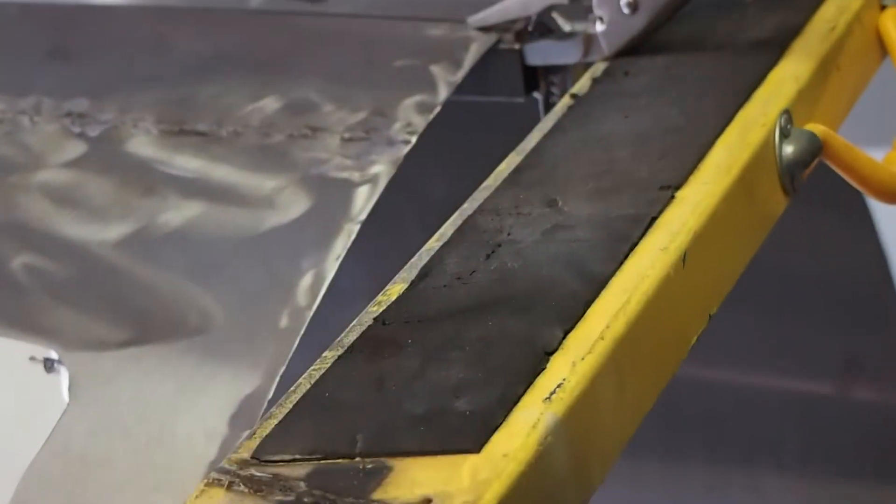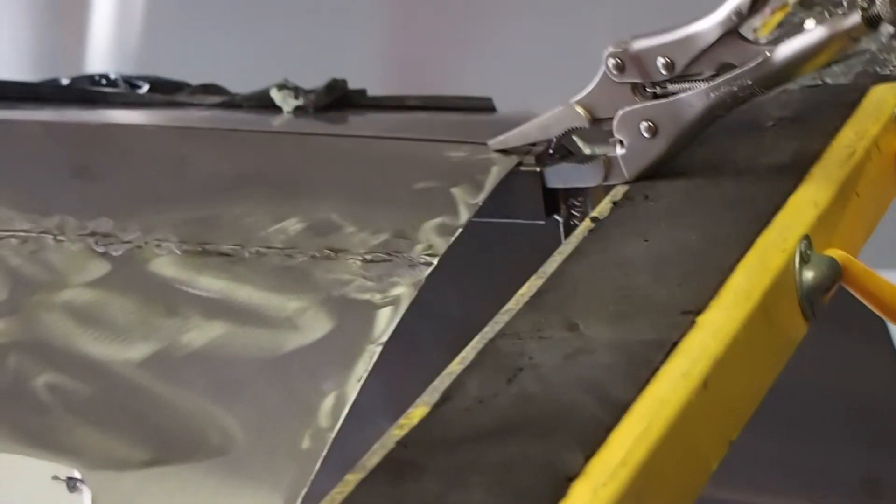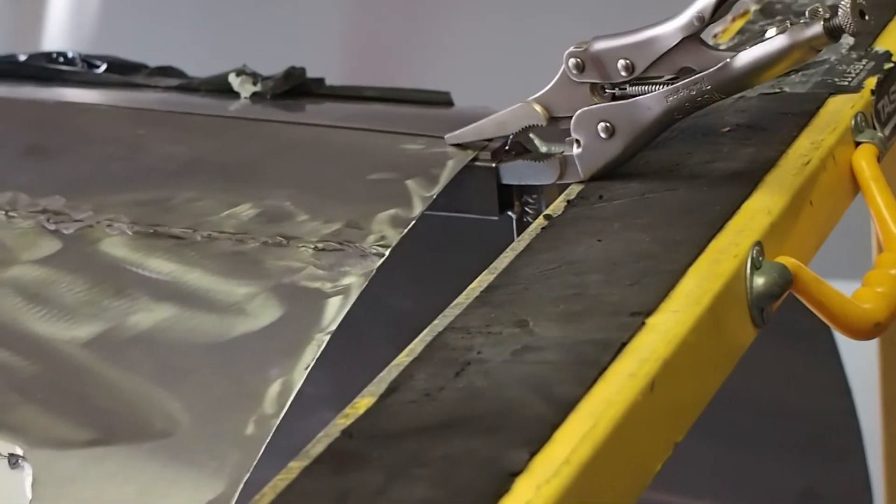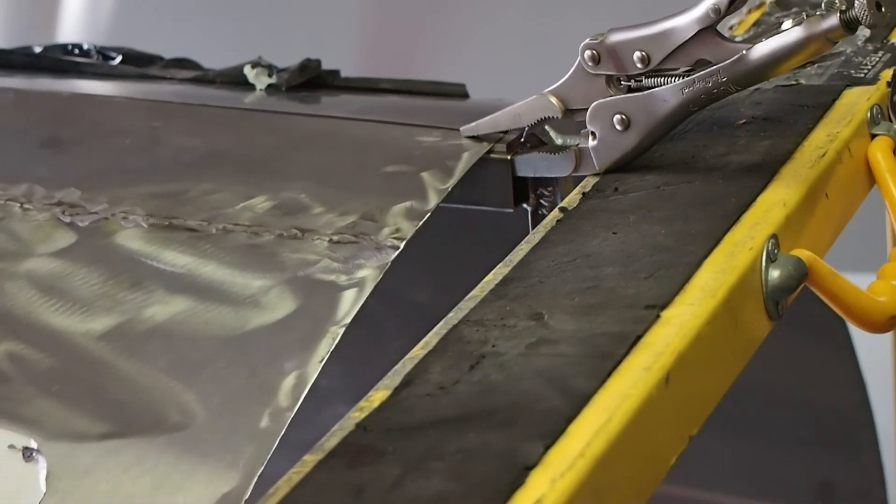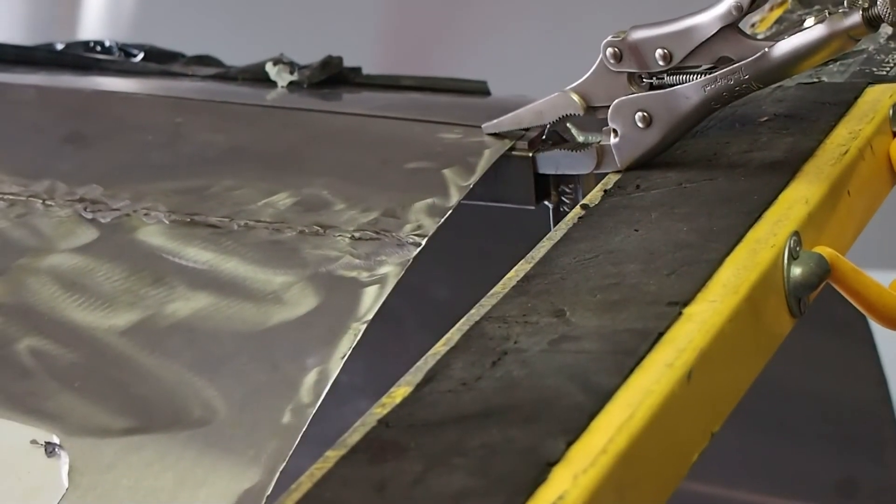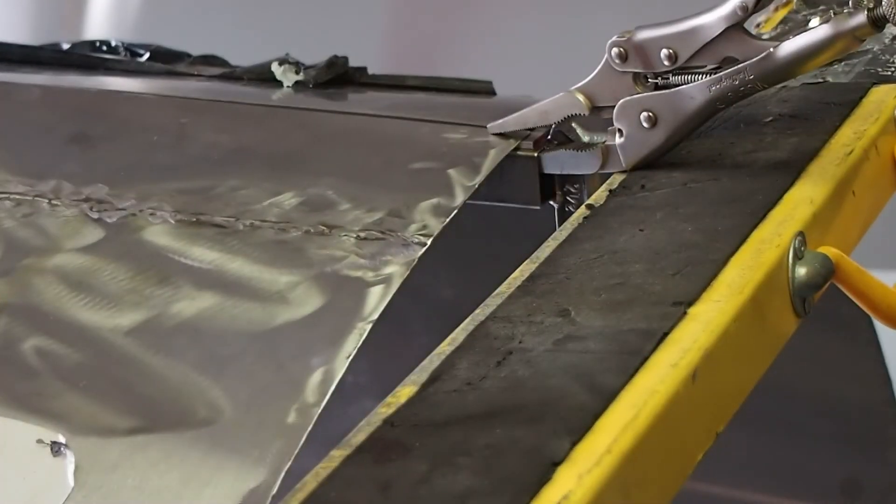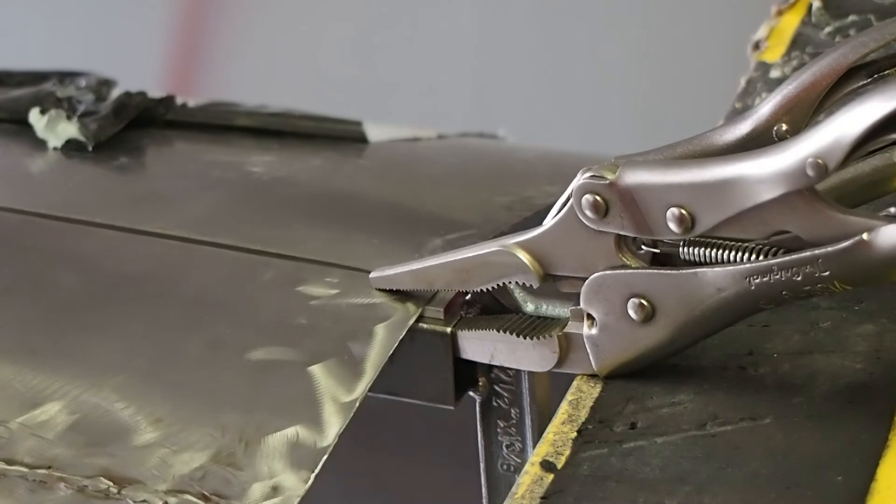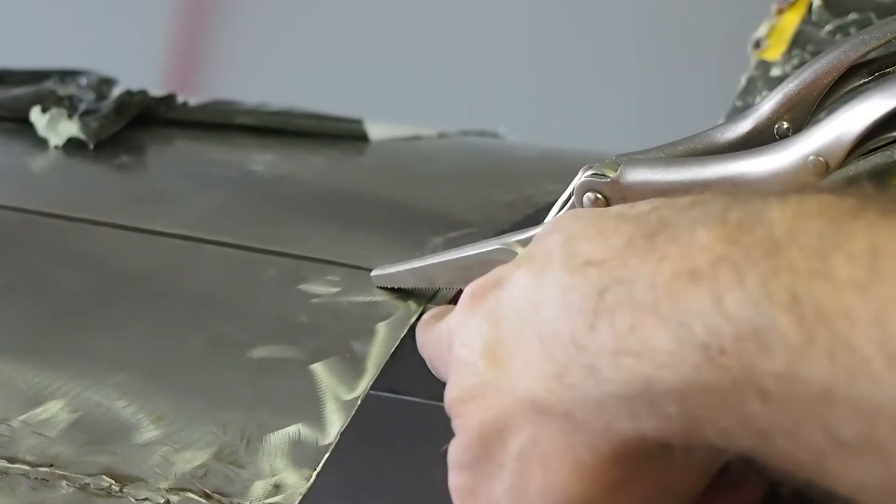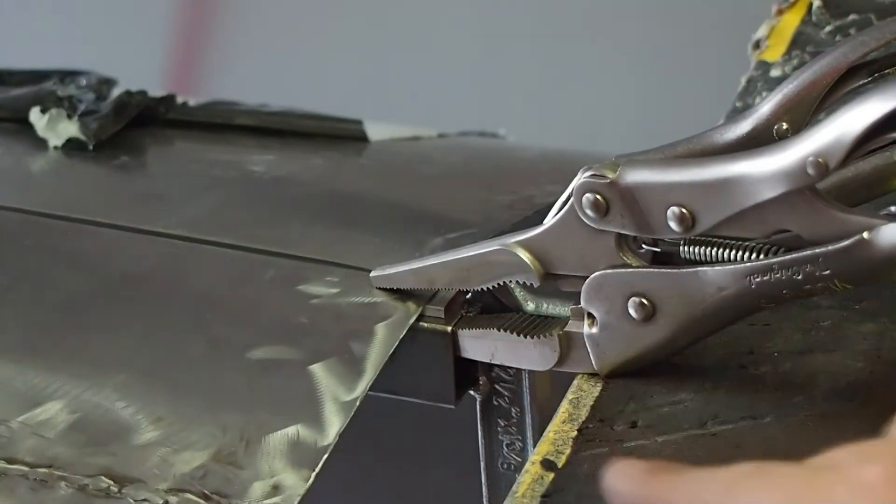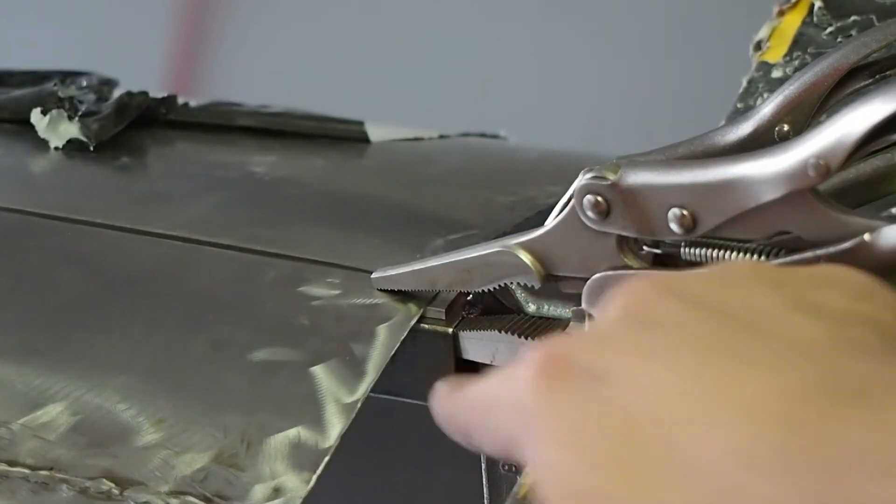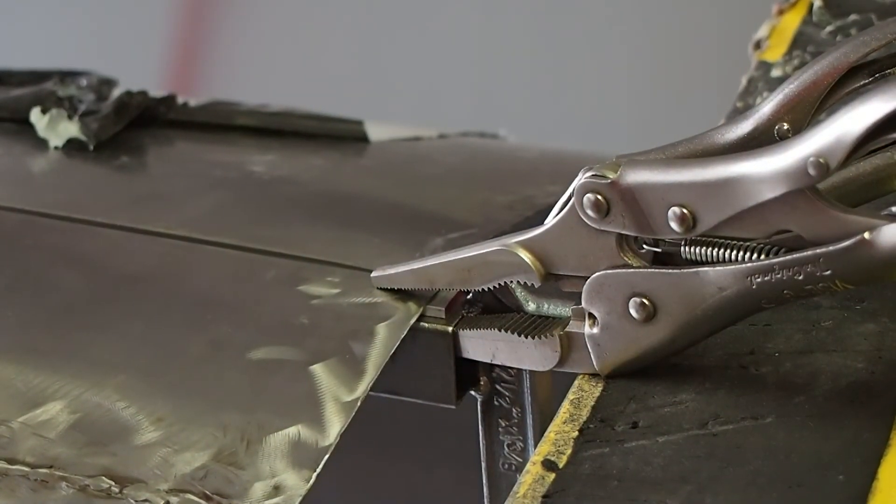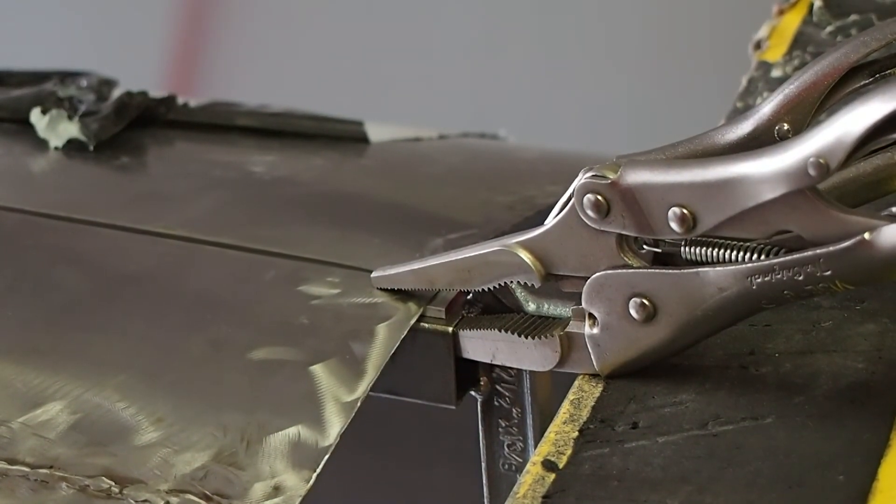And let me zoom in real close on the fixture there. So this is the new fixture here. Right here, you can see this is a piece of aluminum right there that is just sitting on top of a one inch square extruded steel and I just clamped it.